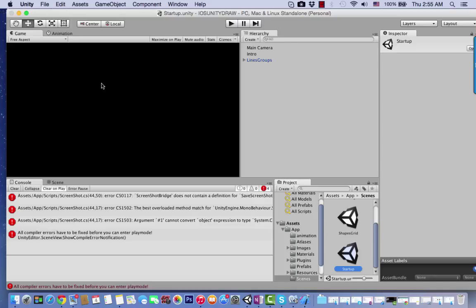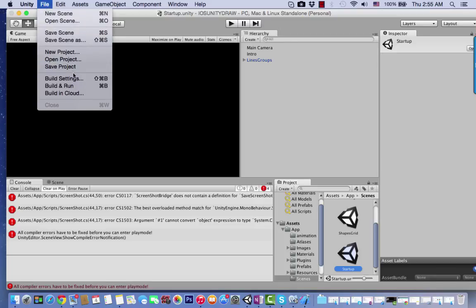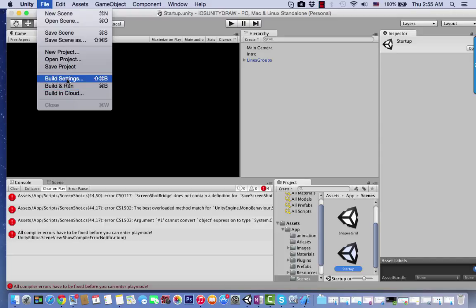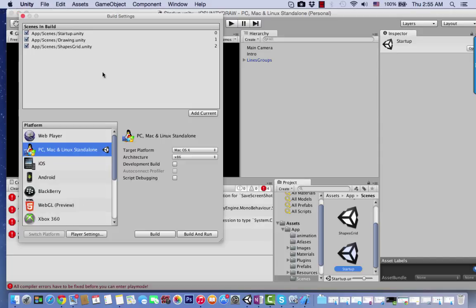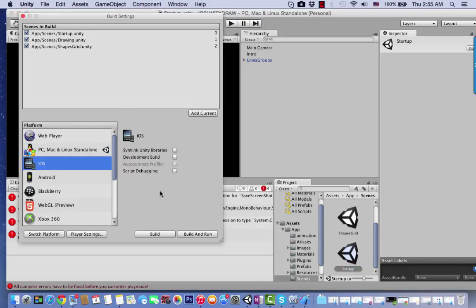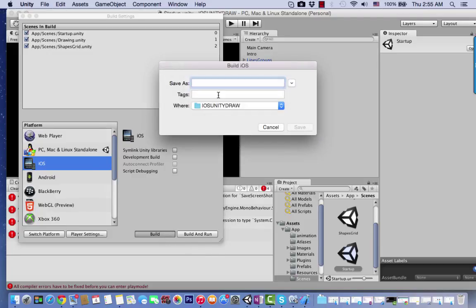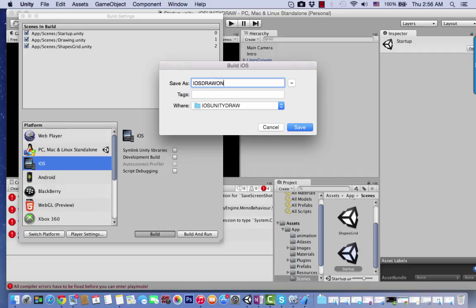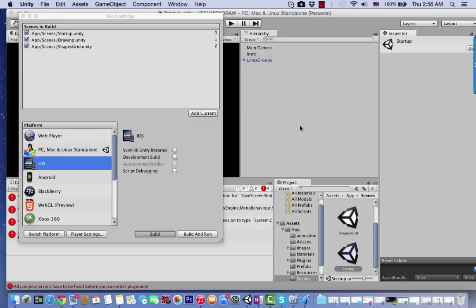This error happens because of build settings. To remove it, go to Build Settings and choose iOS because we're working for iOS. I'm going to build it and select the name for this project - iOS Draw on Screen - this is the XCode project name. Click save.